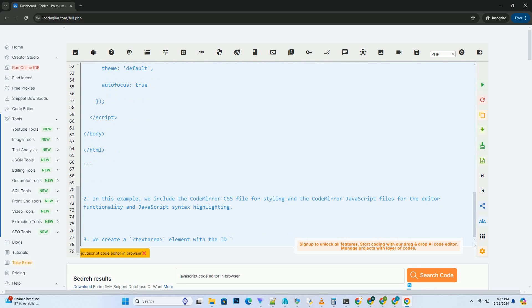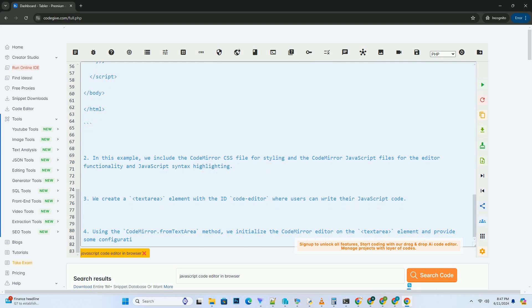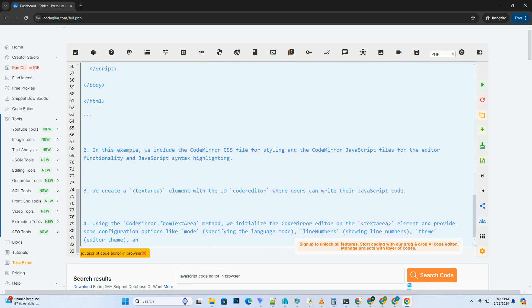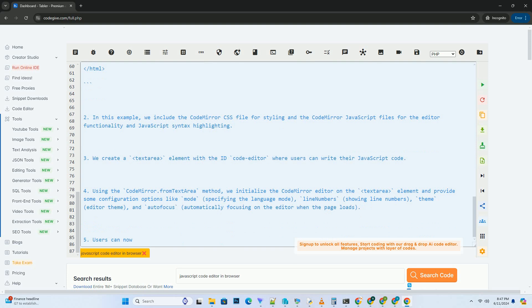Third, initialize Monaco Editor. Using the require function provided by Monaco Editor, we can load the necessary modules and initialize the code editor. Inside the require function, create a new instance of the Monaco Editor by calling the monaco.editor.create method. Provide the value, language, and theme options to customize the editor's initial state.